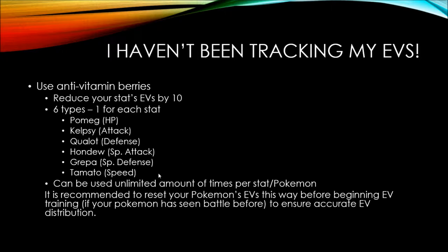There are six berries, one for each stat. There's Pomeg, which is HP. Kelpsy reduces attack. Qualot reduces defense. Hondew reduces special attack. Grepa reduces special defense. And Tamato reduces speed EVs. And you can use as many of these berries as you want. There's no limit to how many you can use per stat or per Pokemon, which is pretty nice because if you're in your training and you mess up your EV distribution and you battle so many of the wrong Pokemon, you can use these to reset it back down and restart.